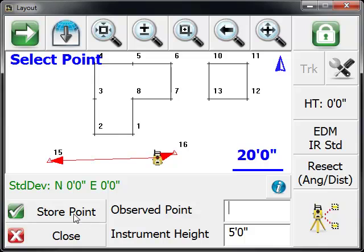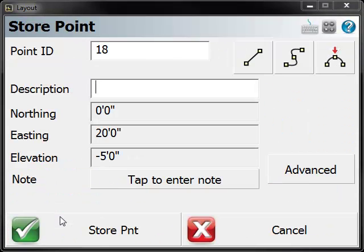And to finish this procedure off, you just store a new point. We're going to use point number 18, description. I'm just going to call it setup.